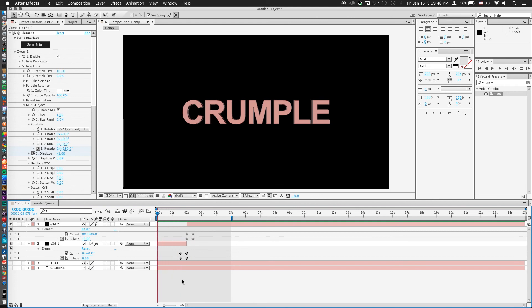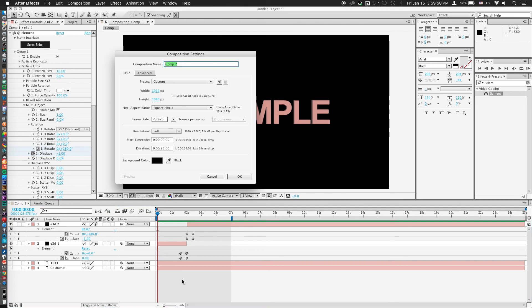So we'll start off with a new composition, I'll name it Crumple, and we'll hit OK.